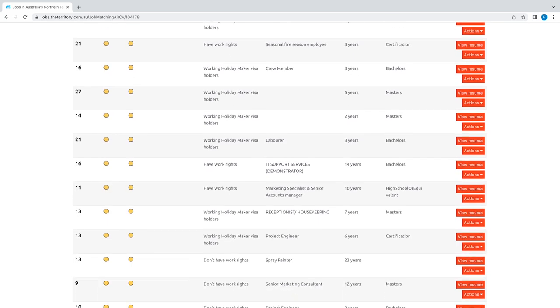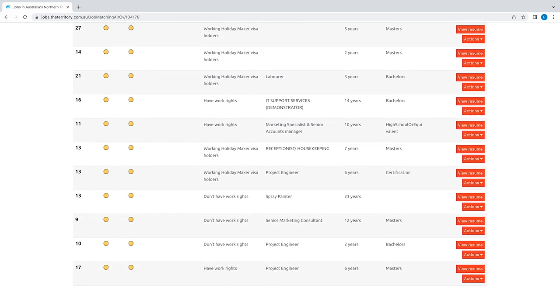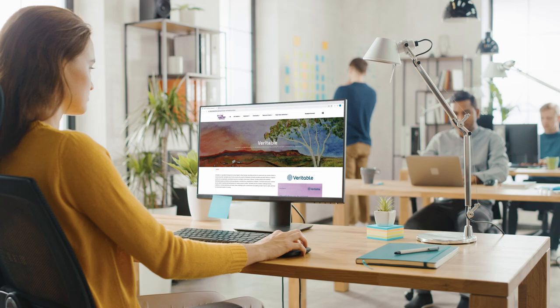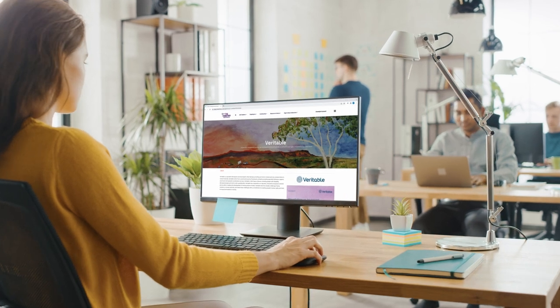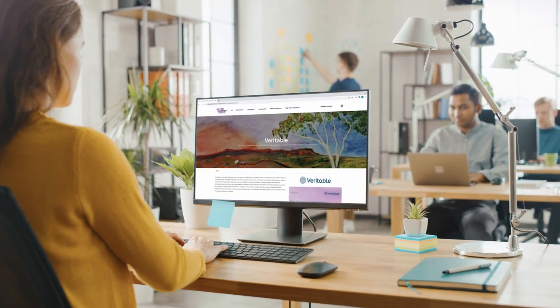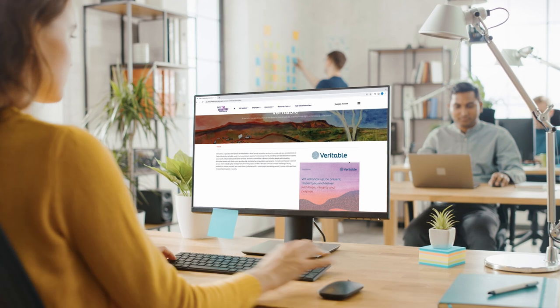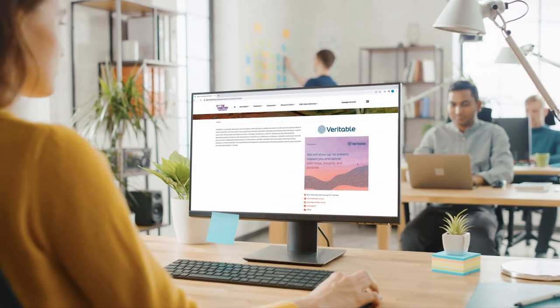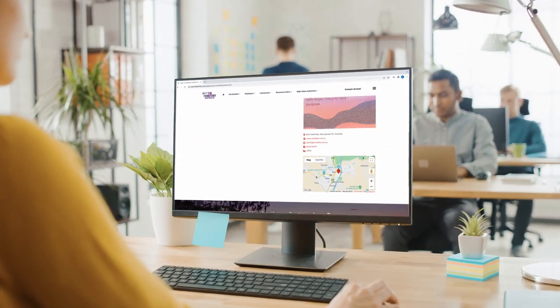Employers using the Worker Connect website can include a free business profile. Log in or create an account, upload your logos, images, and information about your business. Worker Connect will review and approve your employer profile.